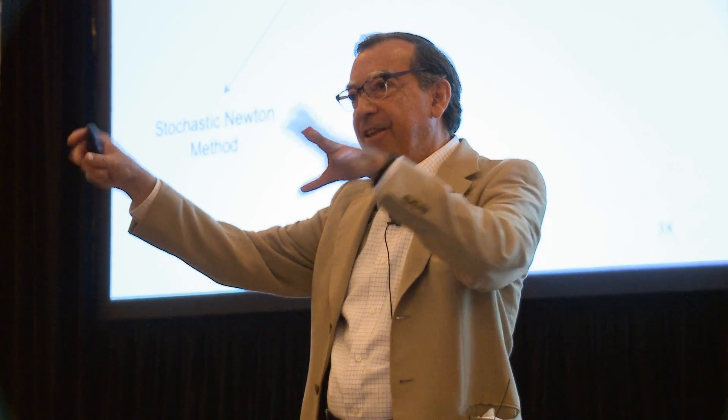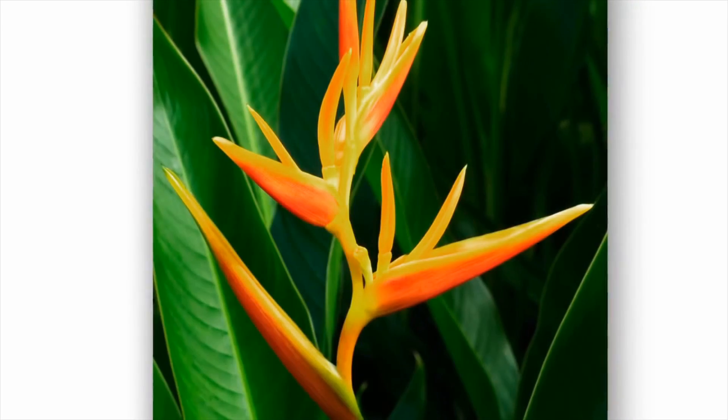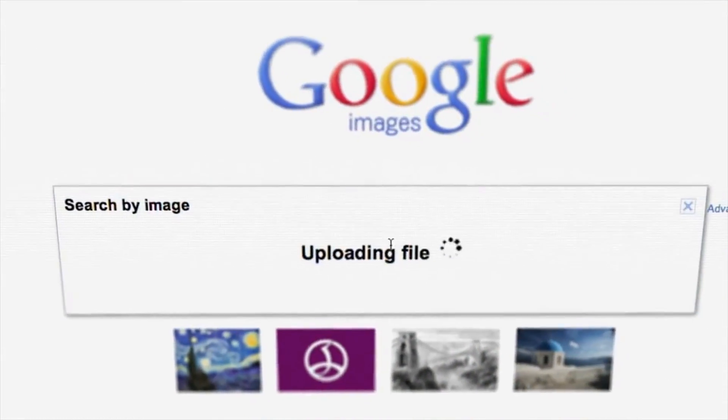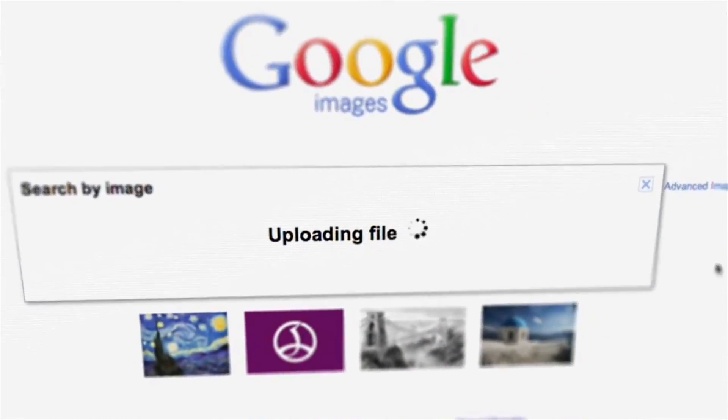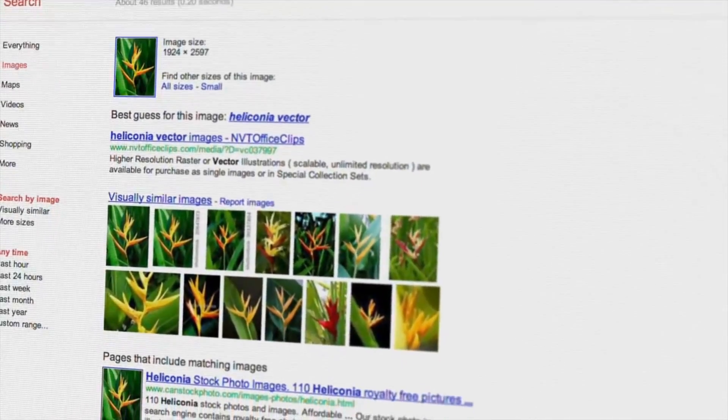At the 2014 SIAM Annual Meeting, Jorge Nosadal discussed the role of optimization in creating the learning algorithms used in many of today's real-world intelligent systems and machine learning applications.